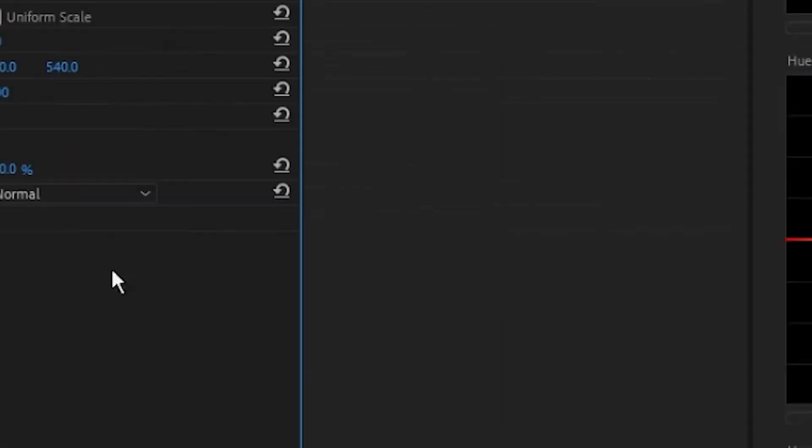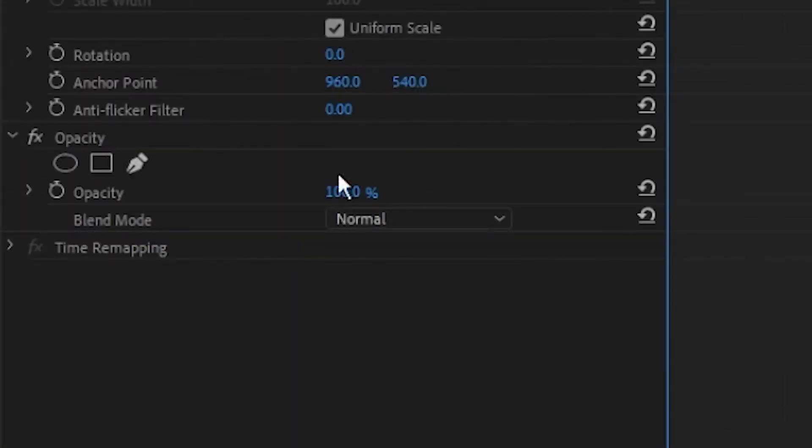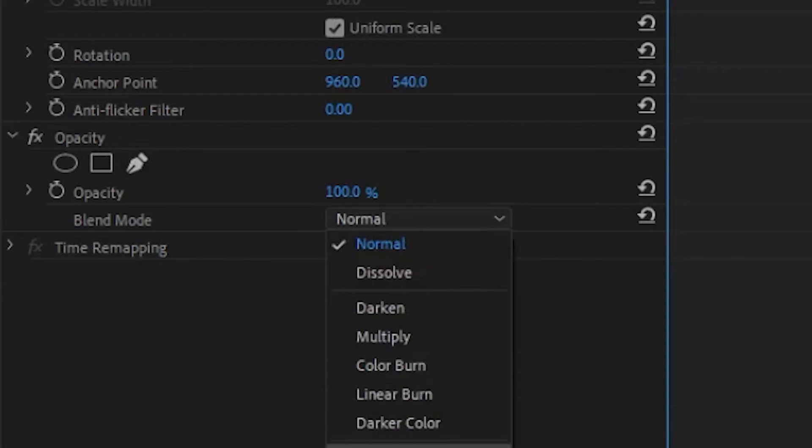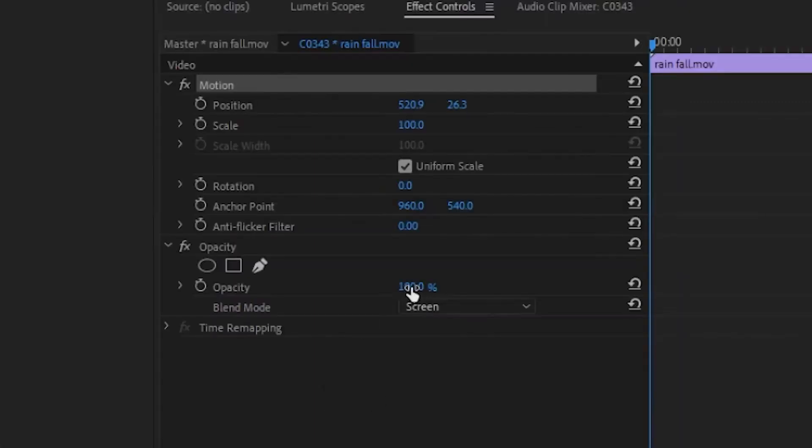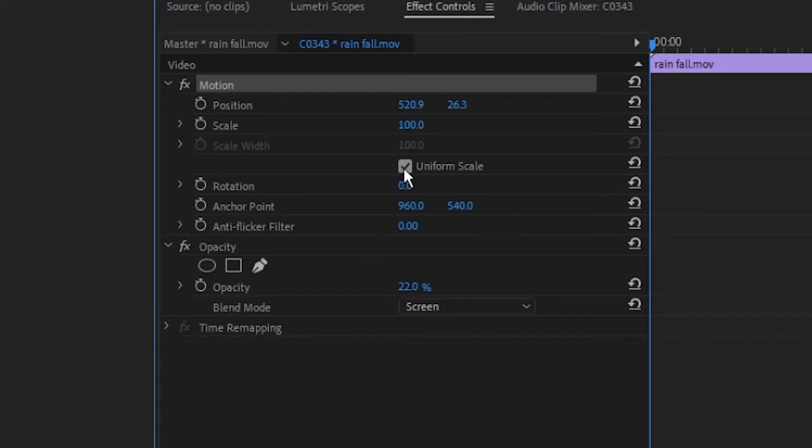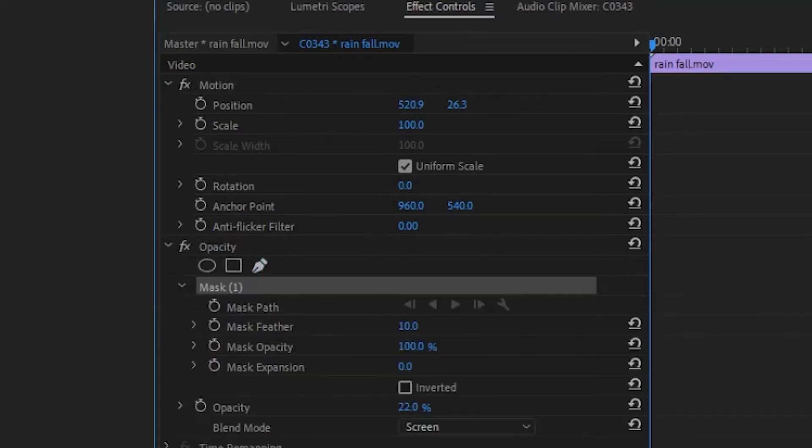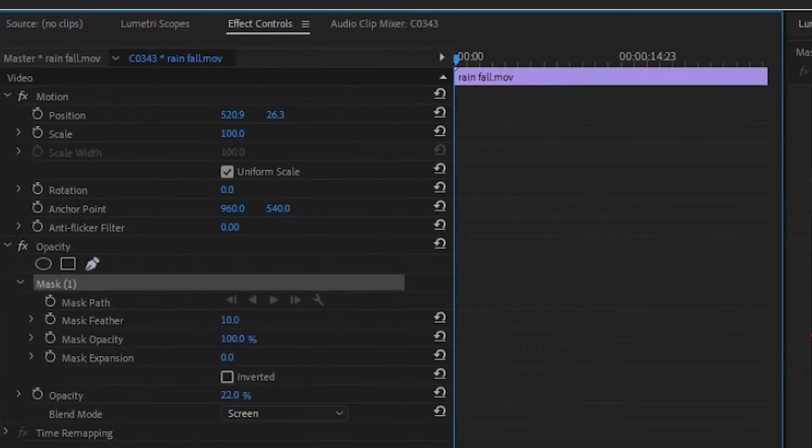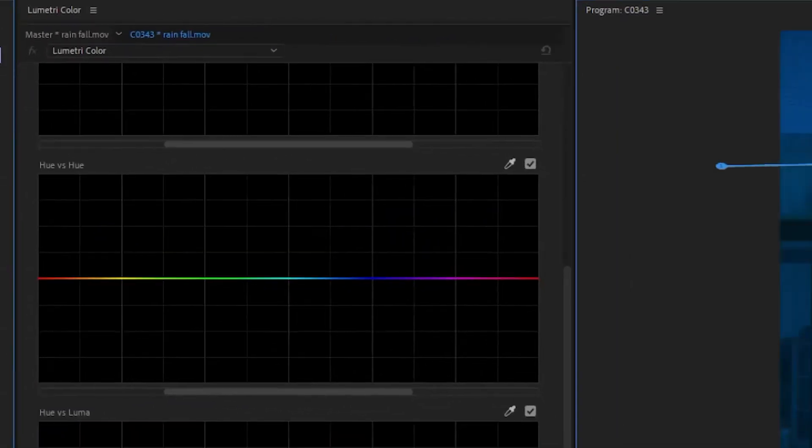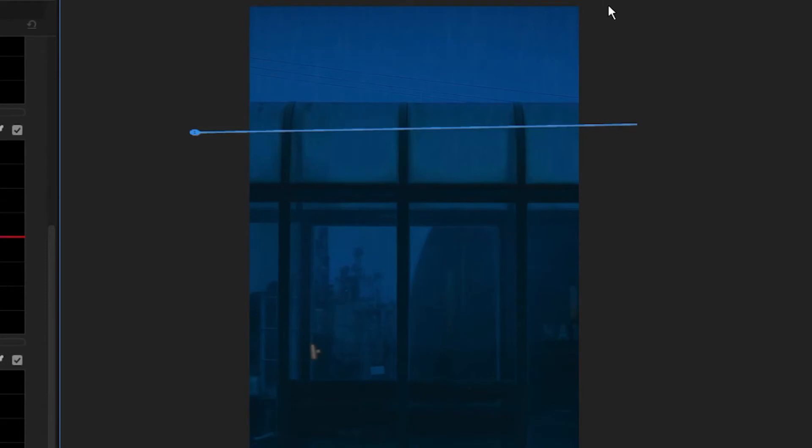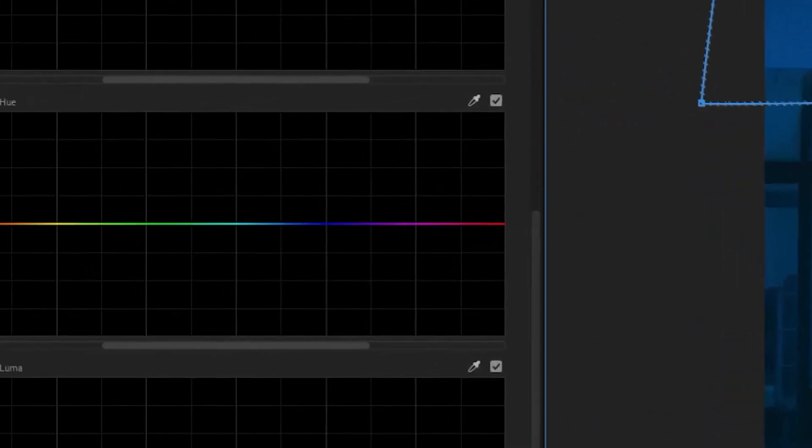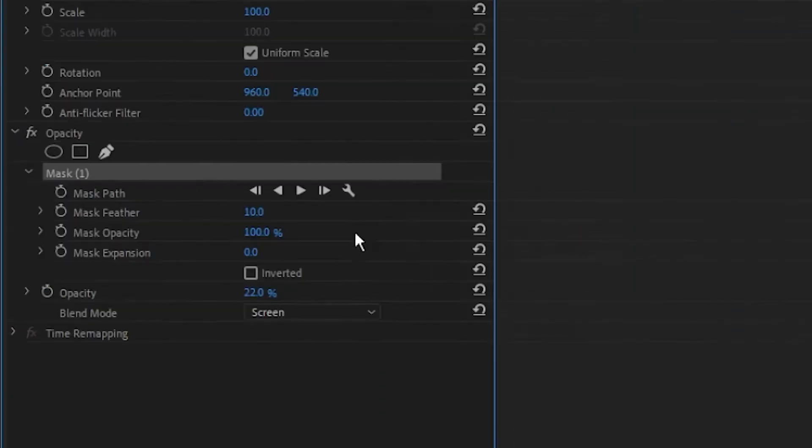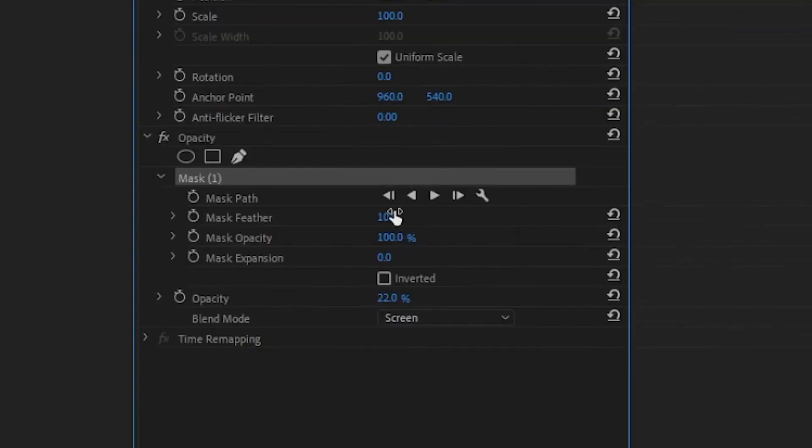You're going to change the blend mode to screen and the opacity to 22. This is very important because it's going to give it that faded look. Then we're going to click on the pen tool on the opacity to make that mask there because we want to mask it off. The rain is going to be touching different areas. I set it to 188, which is a pretty high feather, but that's what I wanted to do to give it that depth over that upper archway there.